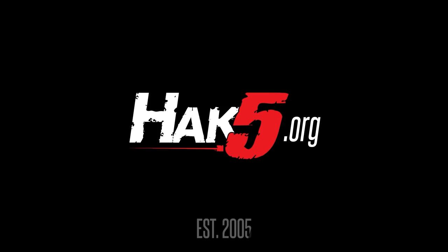Thanks for supporting Hack5. Find all our shows, community and pentest products at hack5.org.